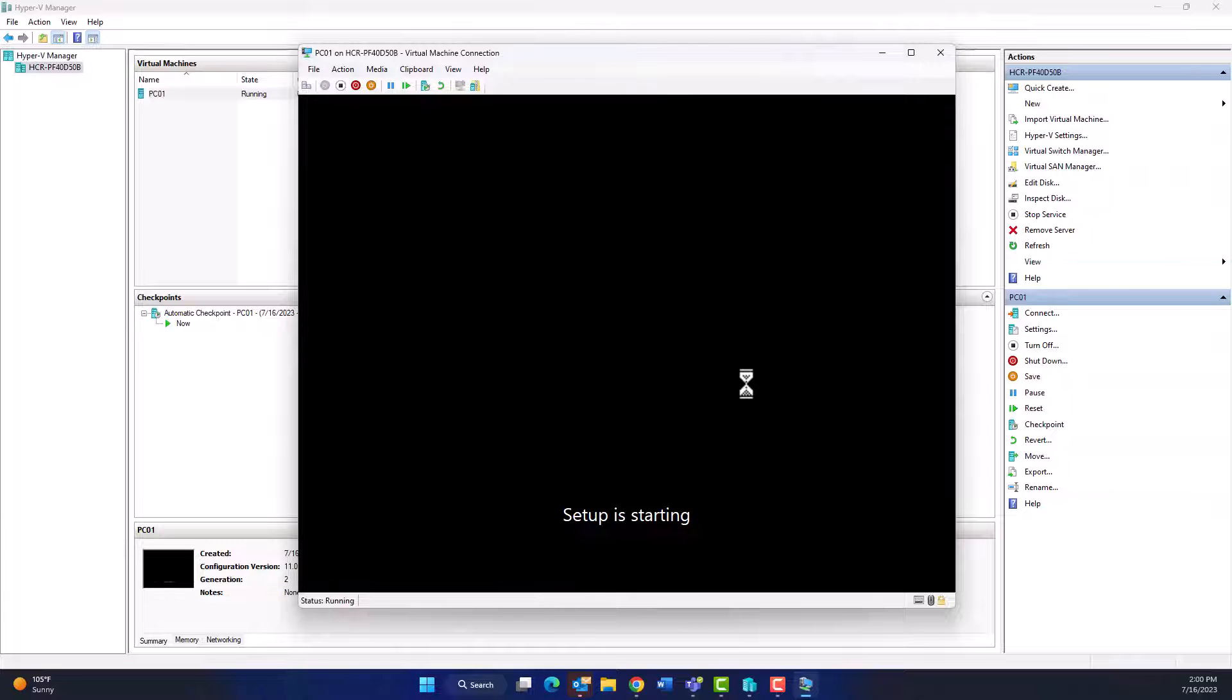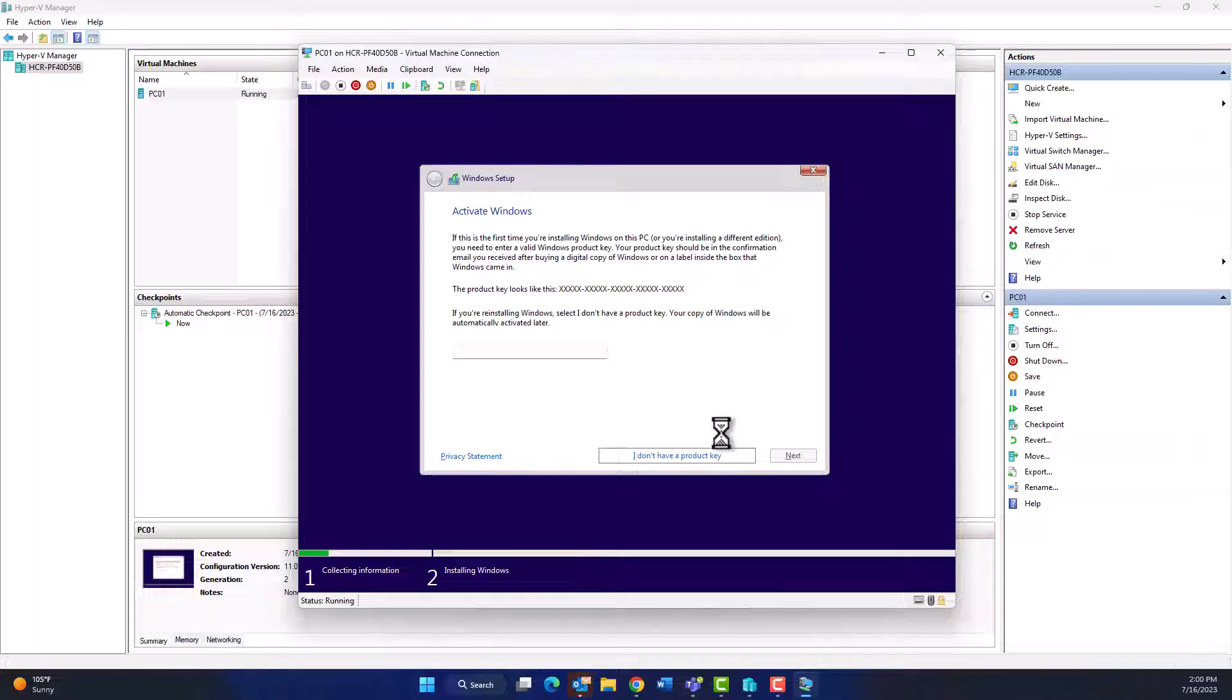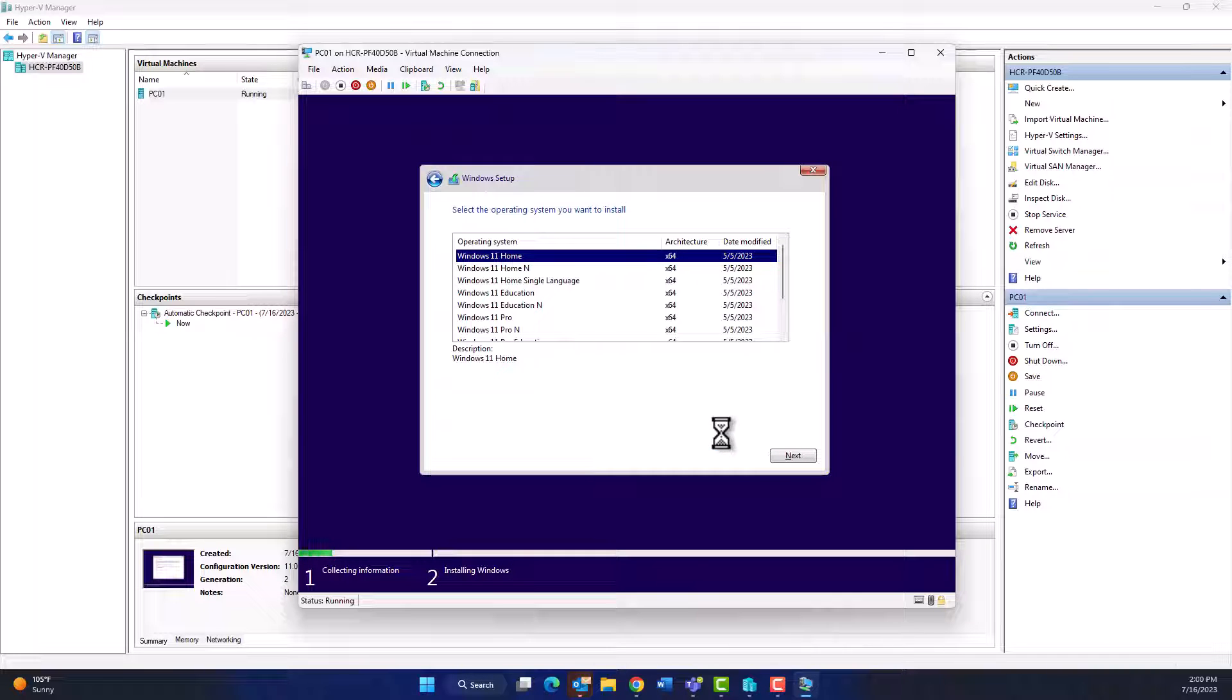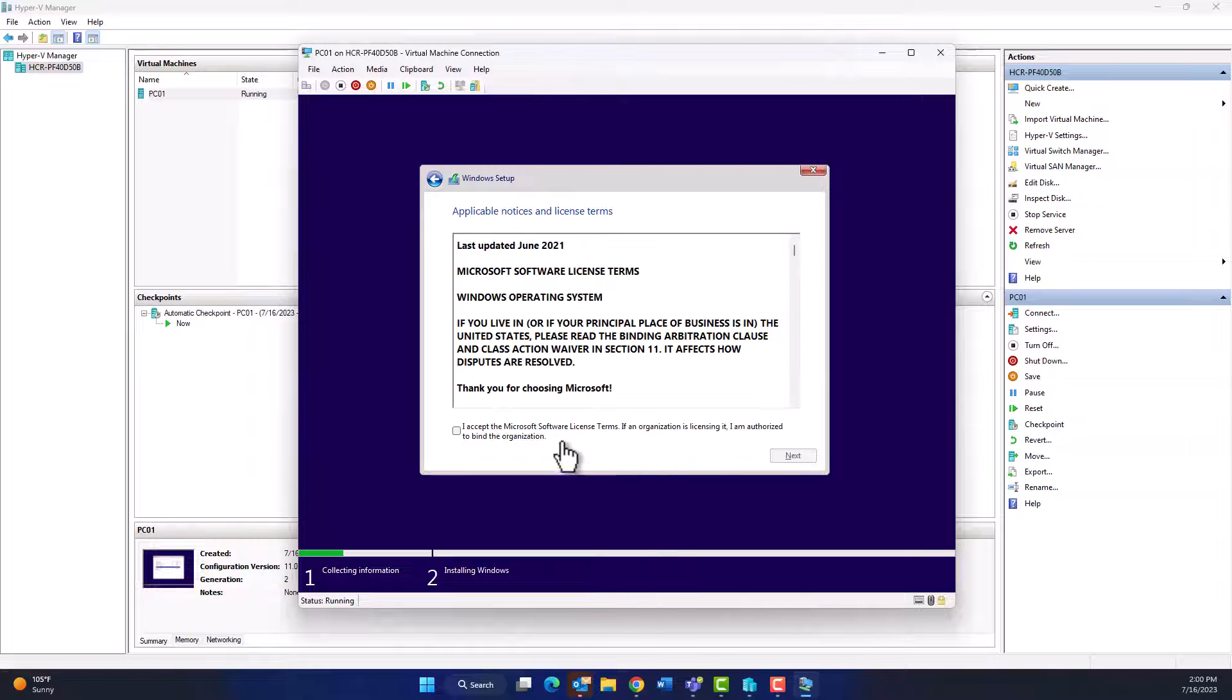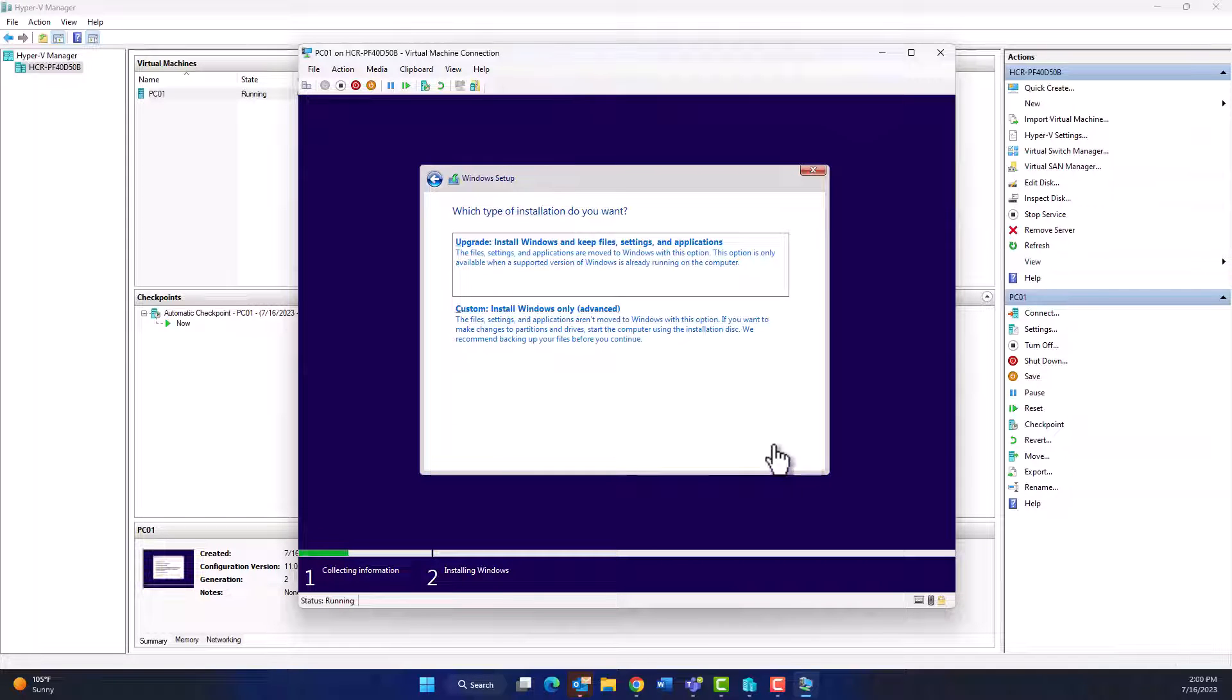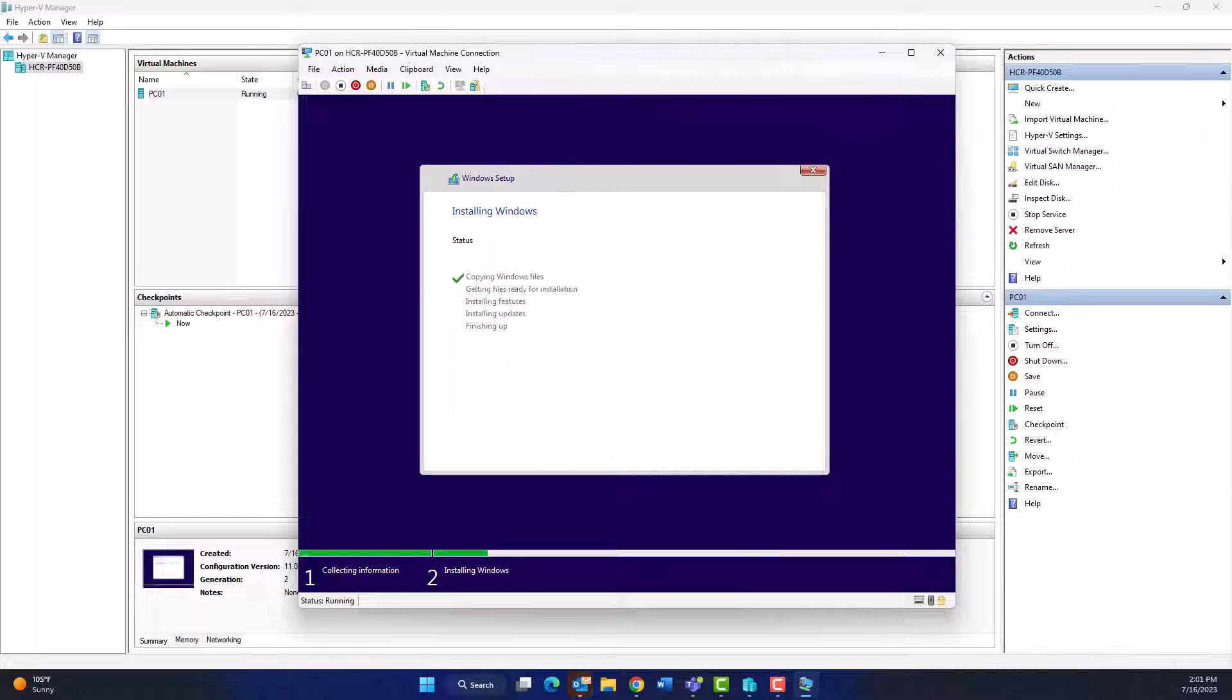As we see, the issue has been solved. No more system requirement issue appears. I don't have product key and choose Windows 11 Pro, click Next and follow the usual steps for installing Windows 11.